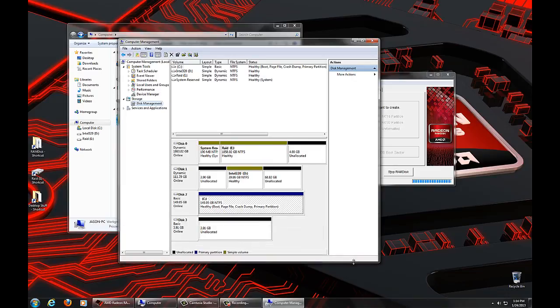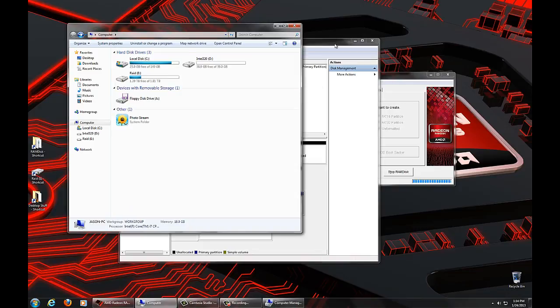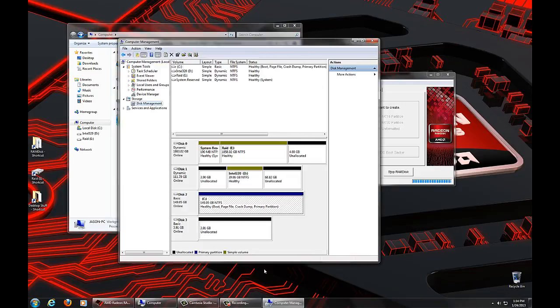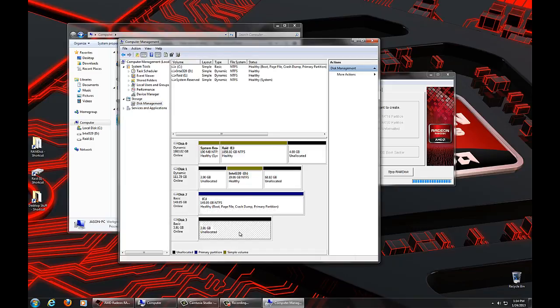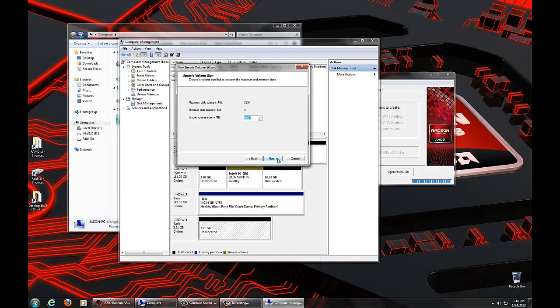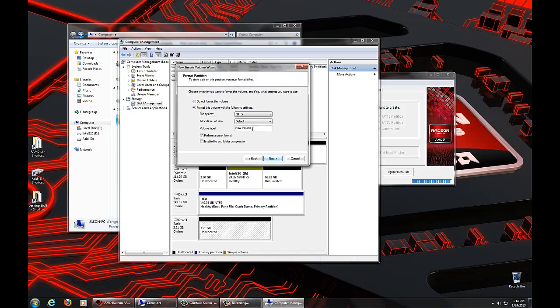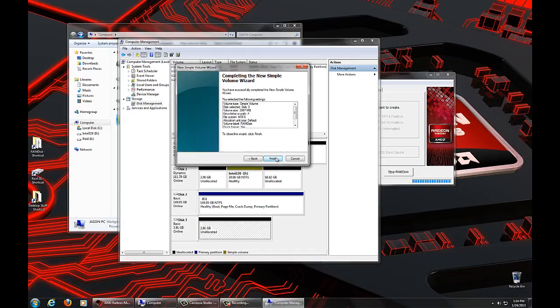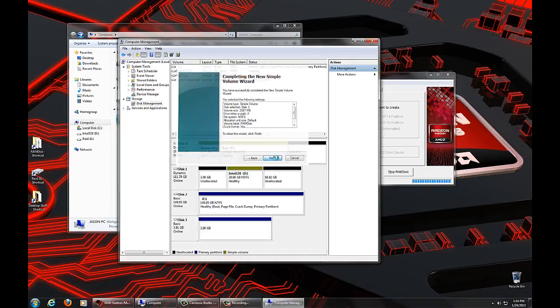Down here, we will see that we now have visible a new unallocated disk. It's not going to show up in my computer yet because we haven't formatted it. What we're going to do is just right-click on it, and we're going to do a new simple volume. We have a wizard for that. Click Next. We'll do the full size. We'll pick the default drive letter. And we're going to name this RAM disk. Click Next. And Finish.